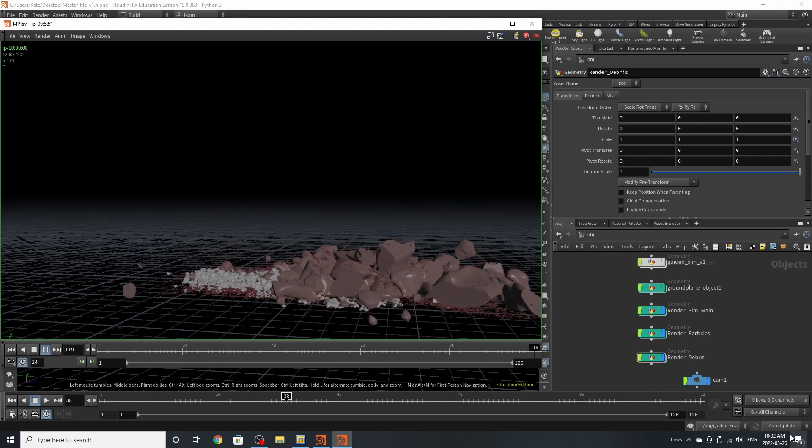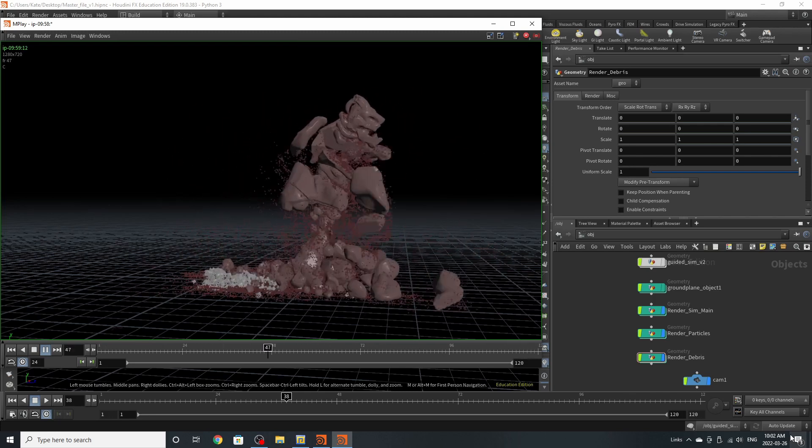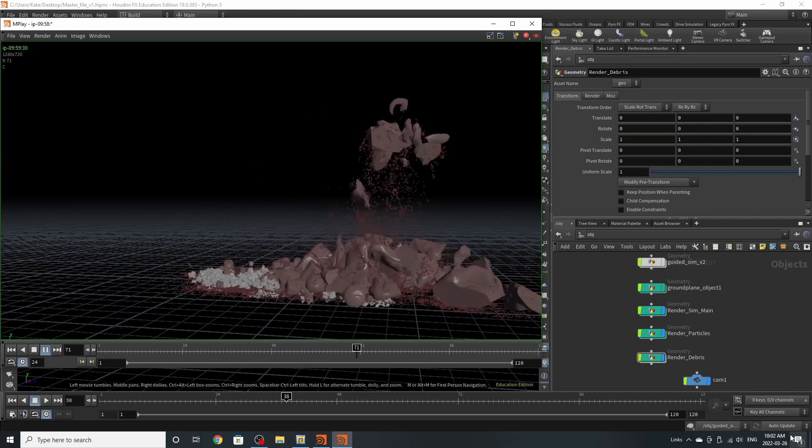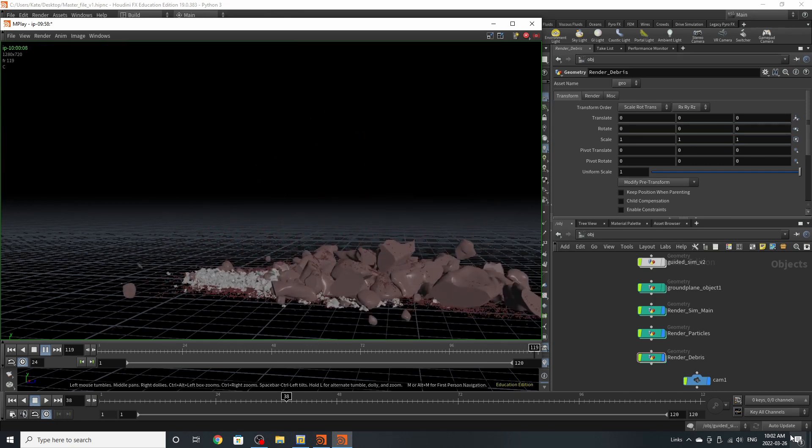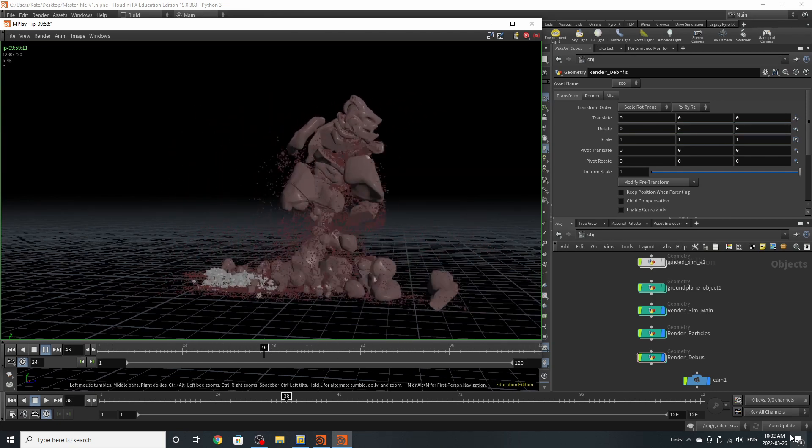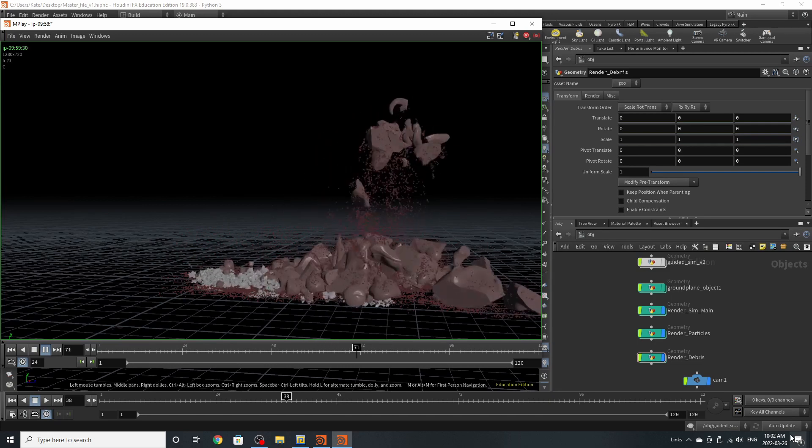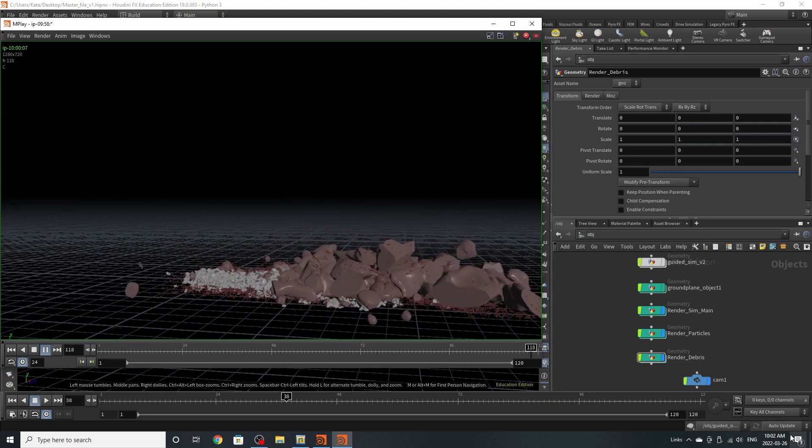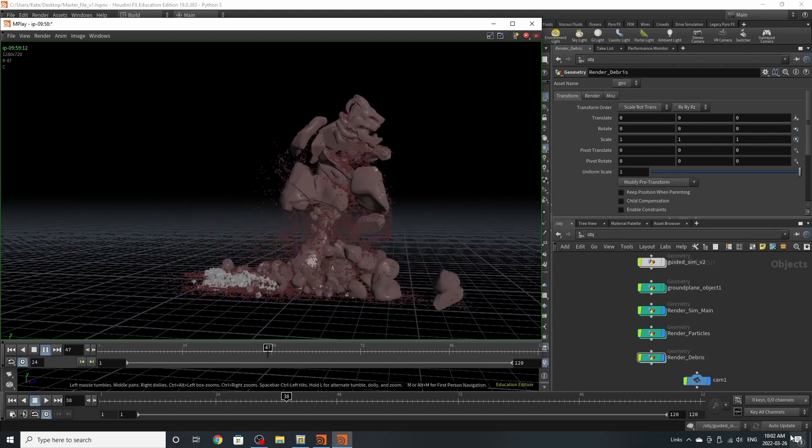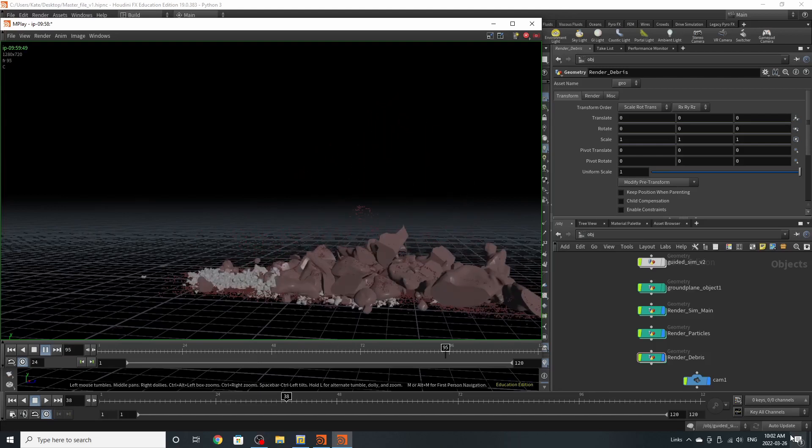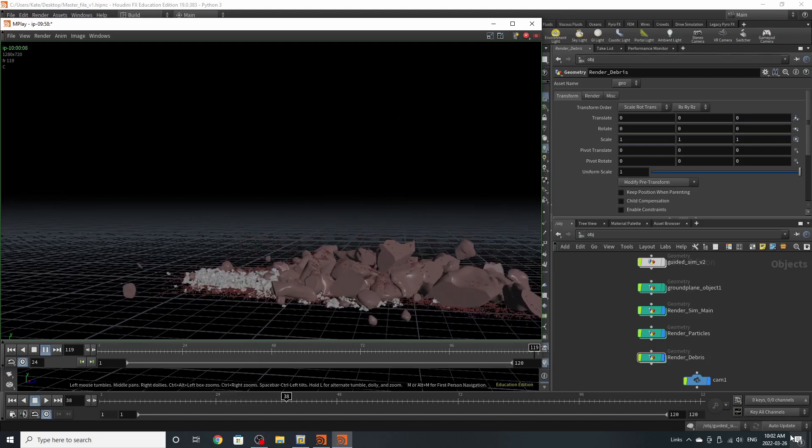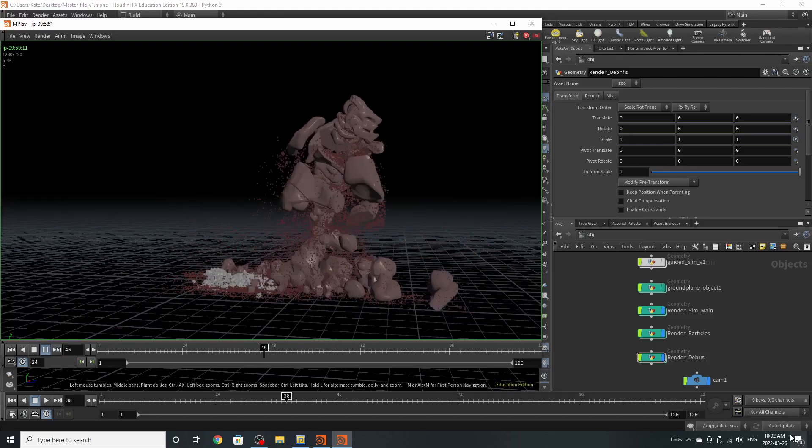The main being a guided RBD sim where the character is walking forward and falling down, and the other is an emit from RBD, the rocks emitting under his feet per frame. Then we also have a particle simulation getting scattered on top of the rocks.